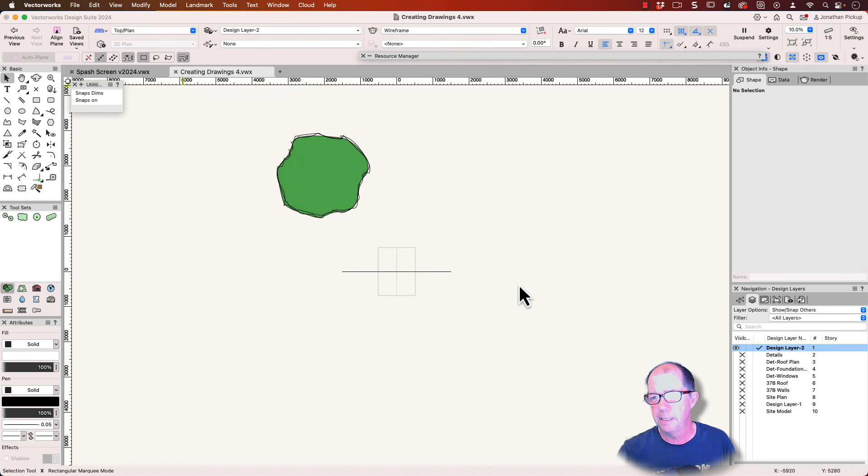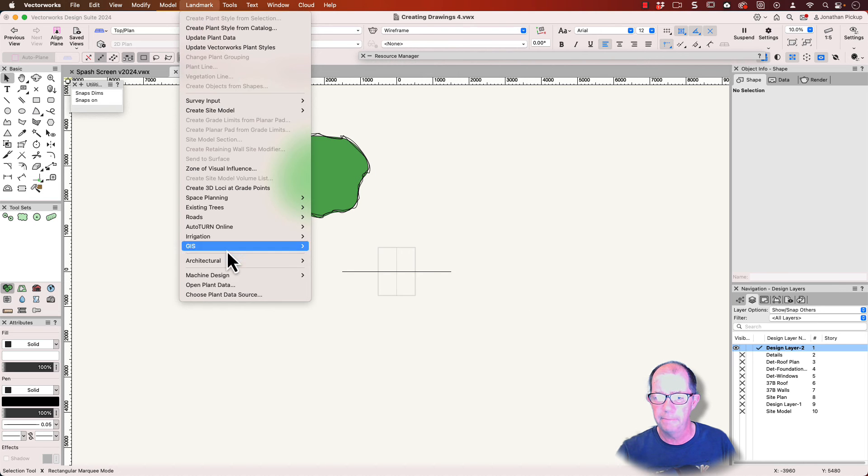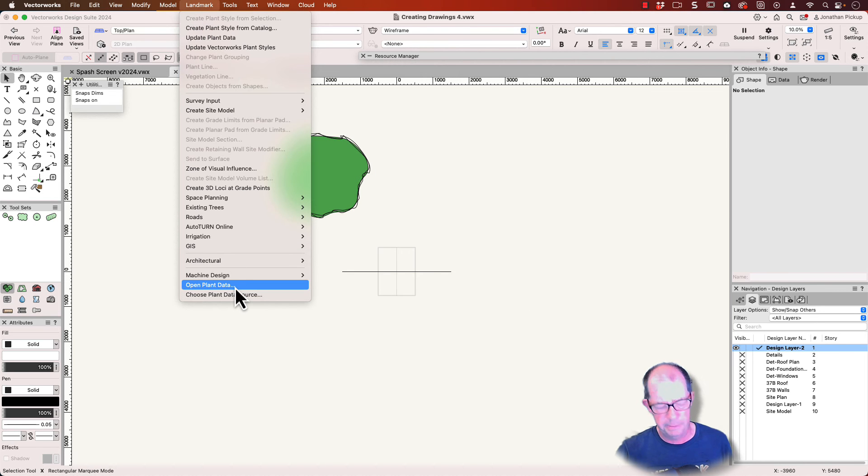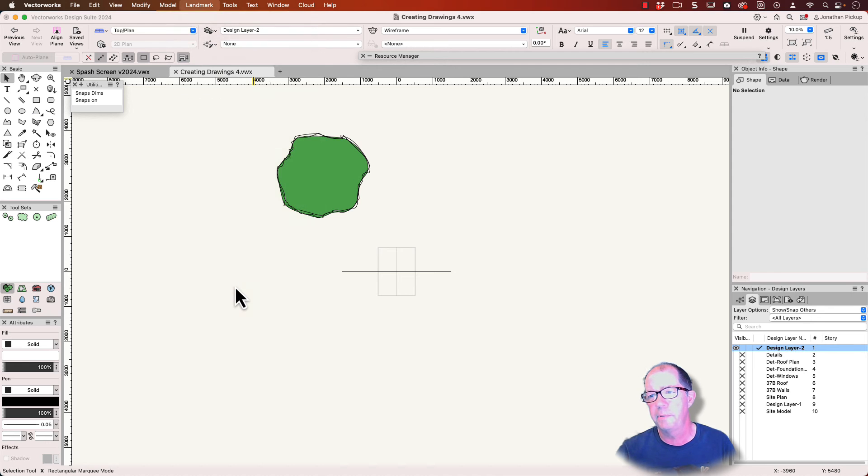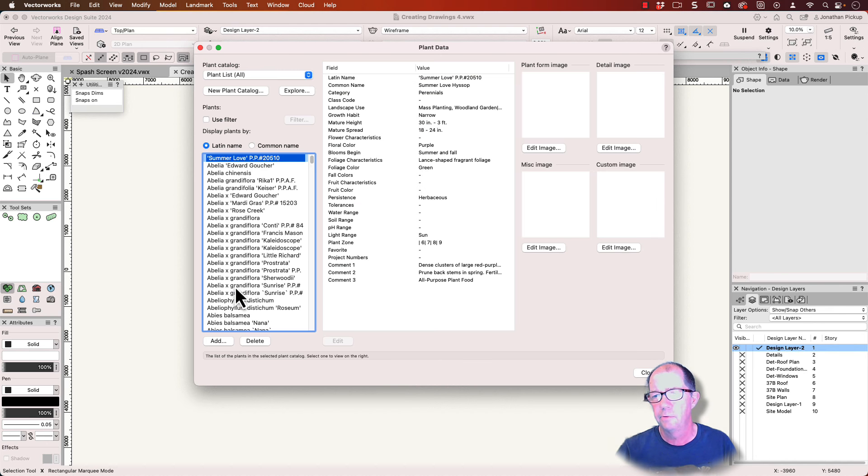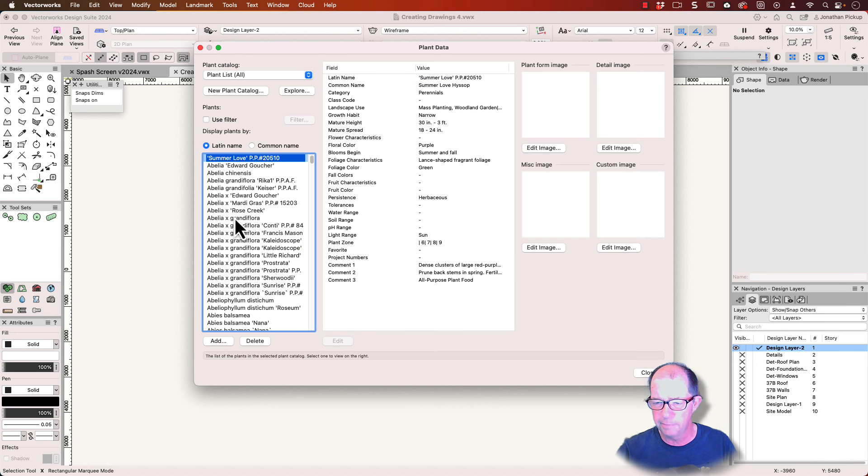So now I've chosen the plant catalog. I can go to landmark. I can choose to open my plant data and it will open up that plant catalog, and you can see it's quite different looking. It's mainly text-based, and now I'm going to show you where to find these files.